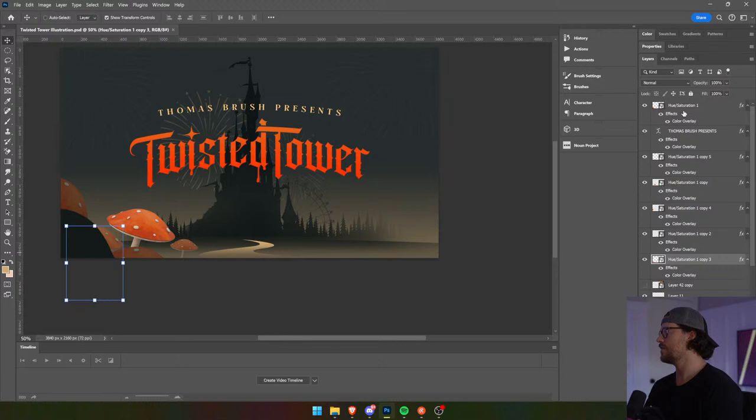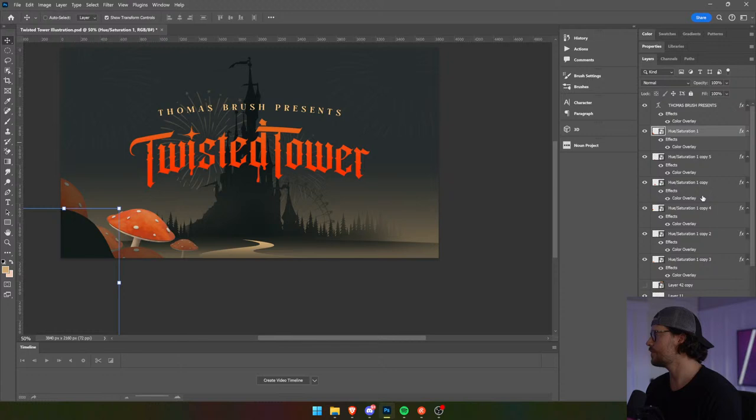I'm going to take all of this and flip it over — not the logo, not my text — and just bring it over here. Does anybody have any questions about game dev?